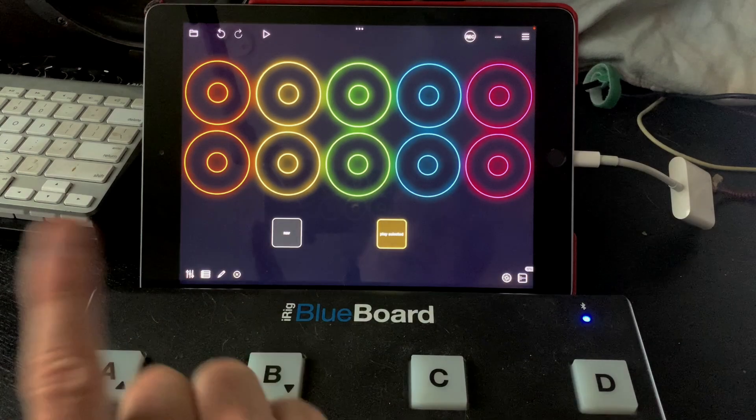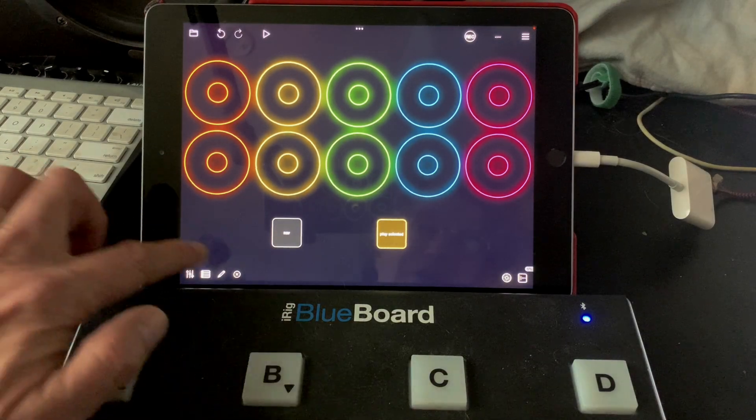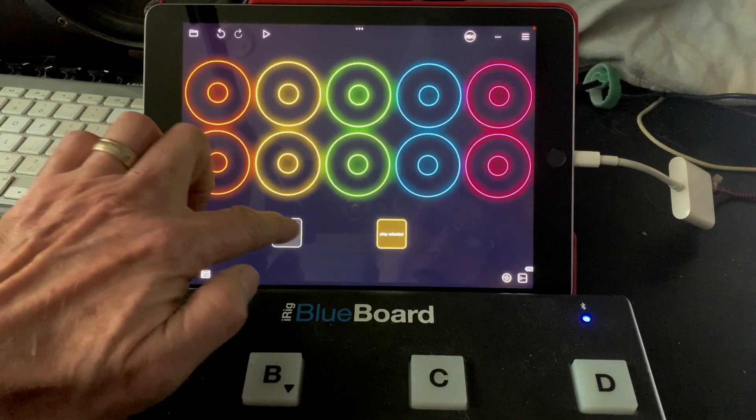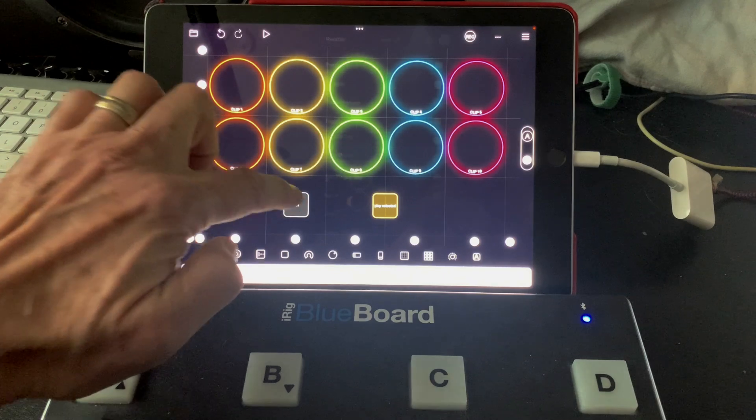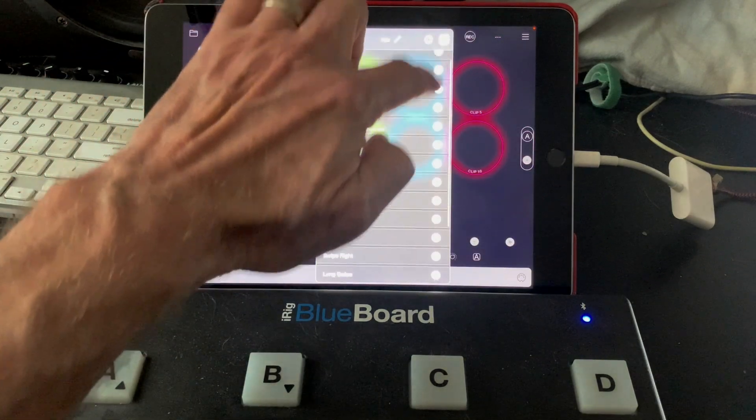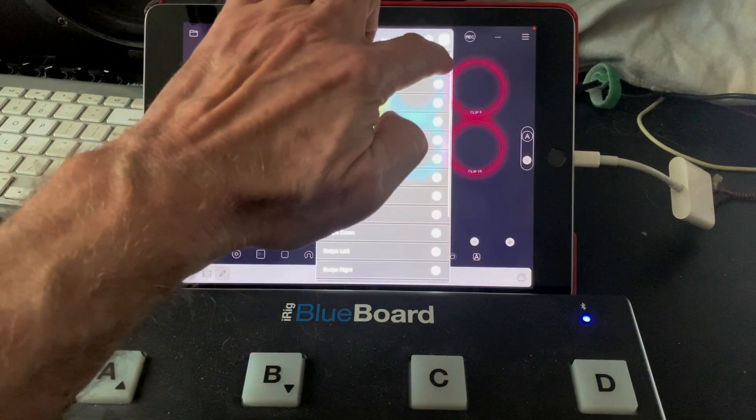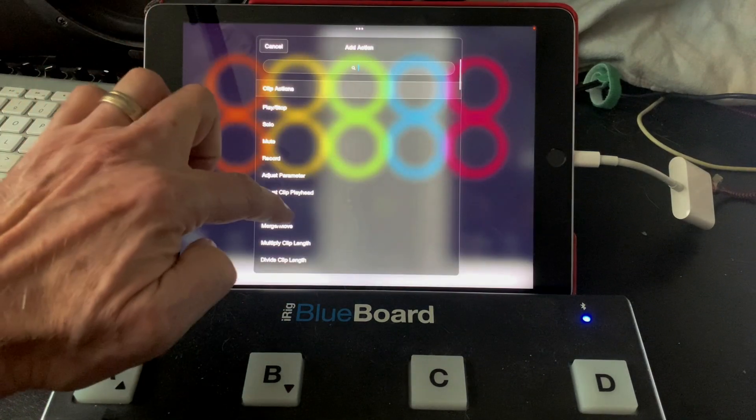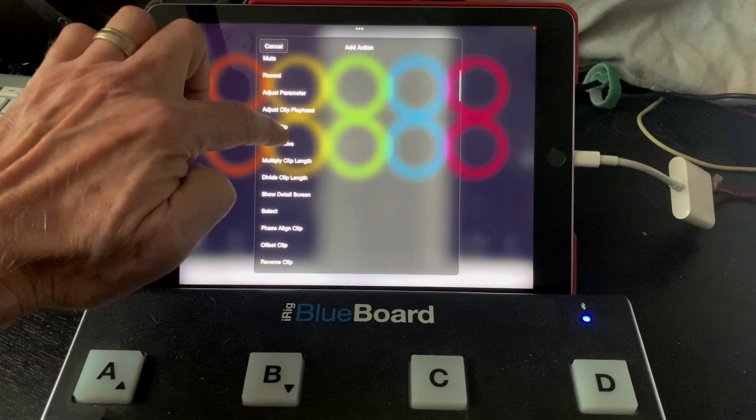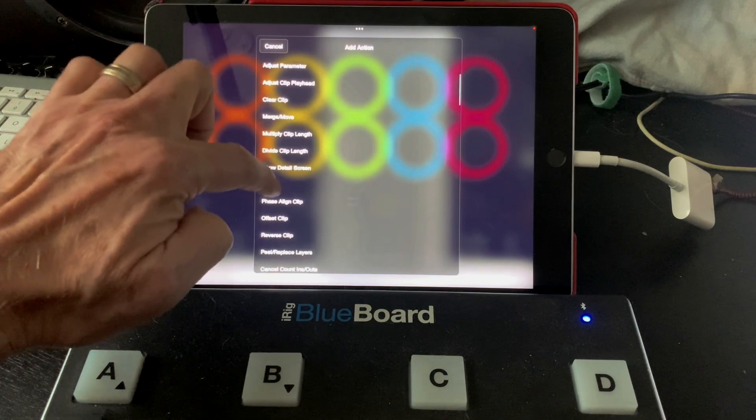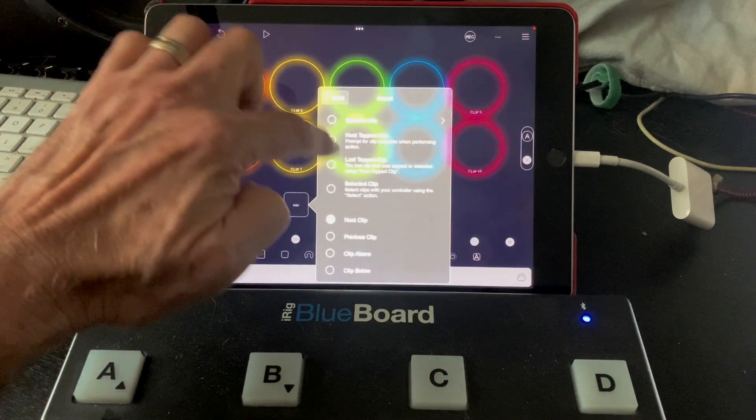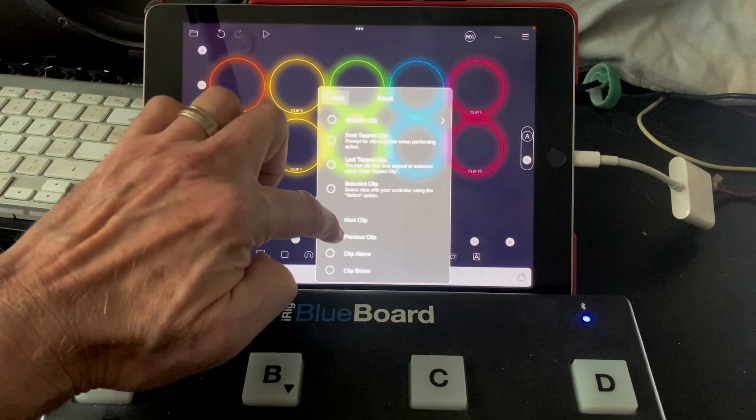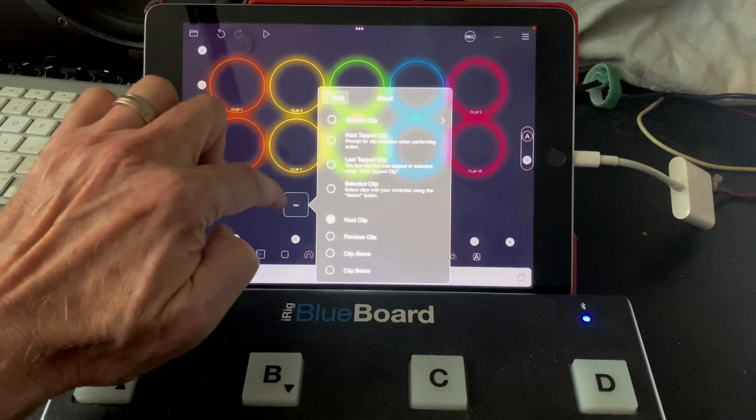We don't have anything selected, so it's not going to do anything quite yet. And let's go back into edit, and let's add as the press action. Select. We're going to leave it at next clip.